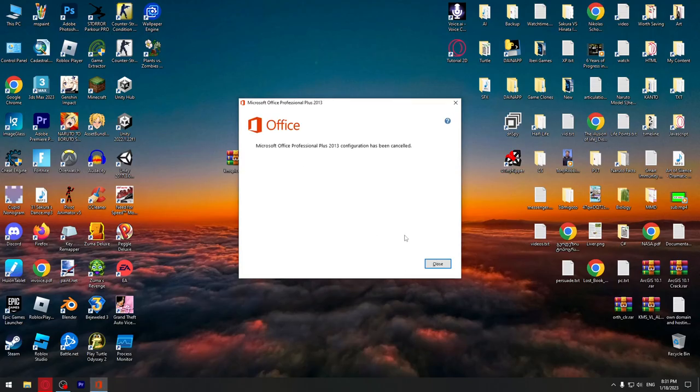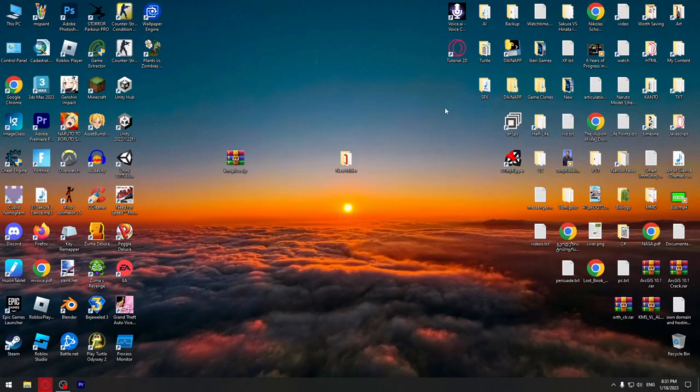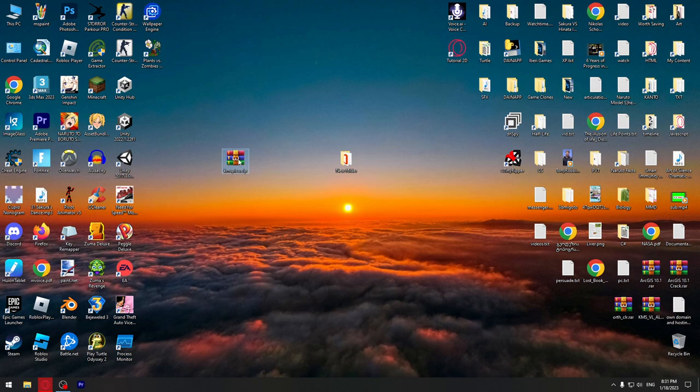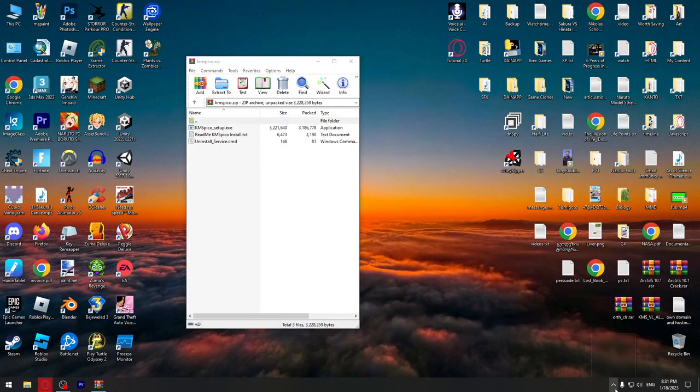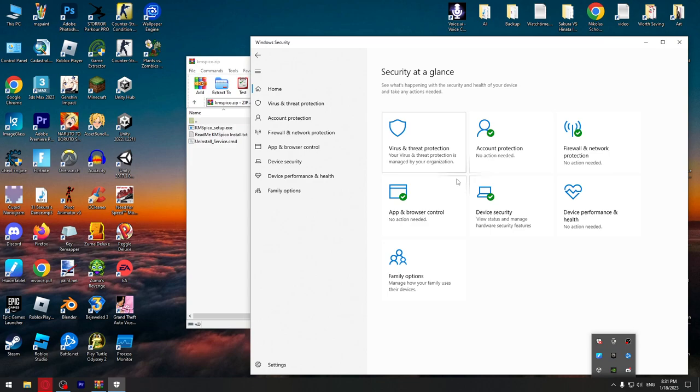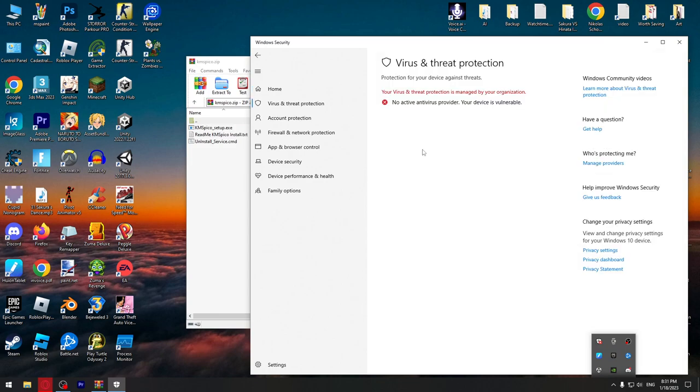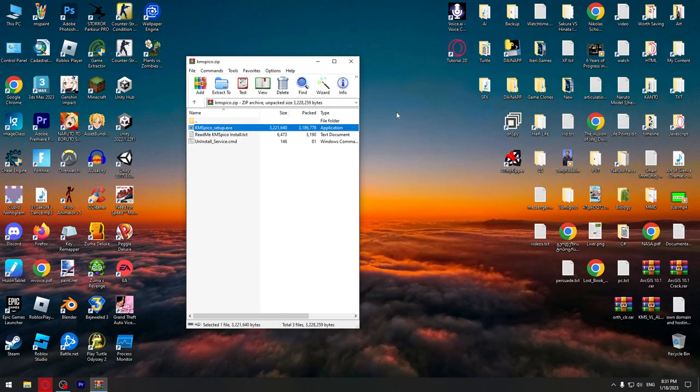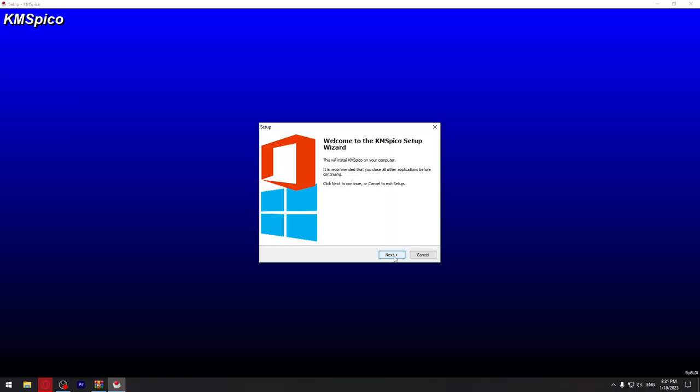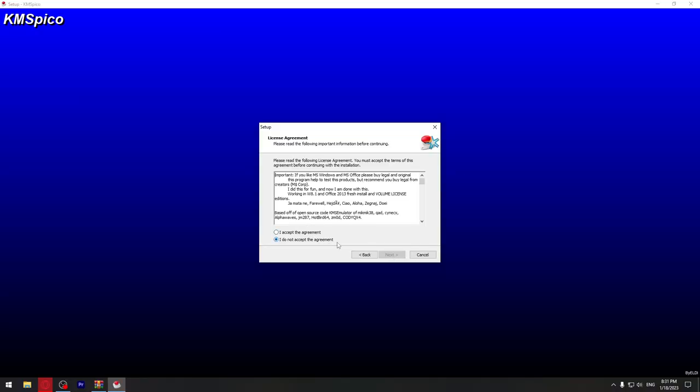After it's done installing, open up this file. But first make sure you go to antivirus, go to protection and turn off real-time protection. I already have disabled my antivirus. You can extract it here and run it. Next, I accept.